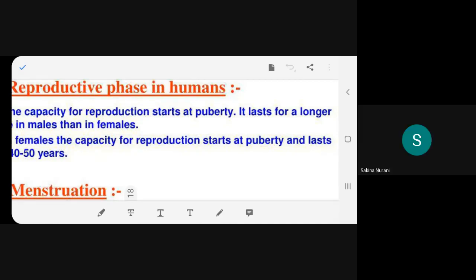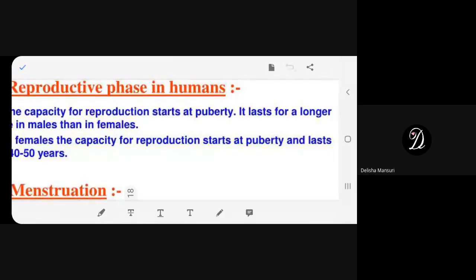Students respond 'yes ma'am.' The teacher expresses disappointment, saying she taught everything and getting no answer feels like her teaching went in vain. She cannot assess students if they remain silent and urges them to leave their shyness.